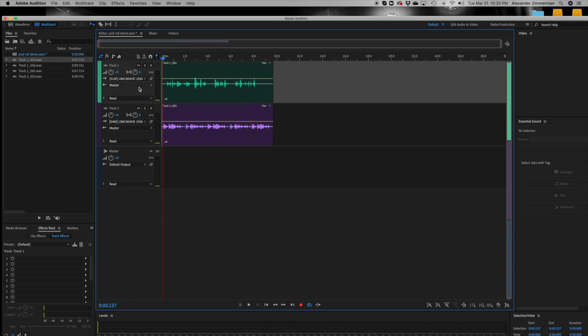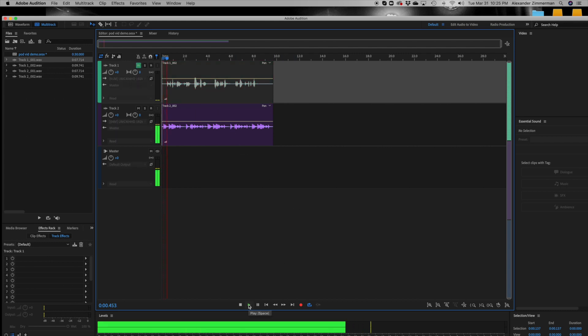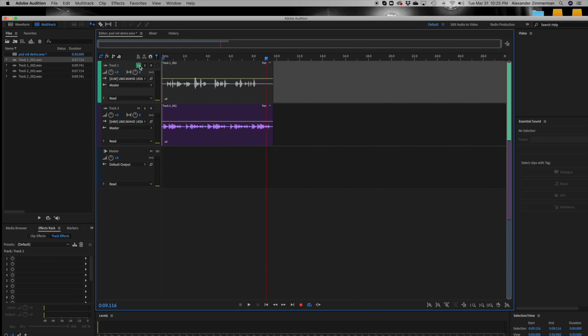All right, let's unarm the tracks and see if it actually worked. The green track is me; the purple track is our guest. We'll mute my track — and all you hear is the sound from our guest. So now you can manipulate your audio independently: adjust volumes, do EQing, noise reduction, things like that.